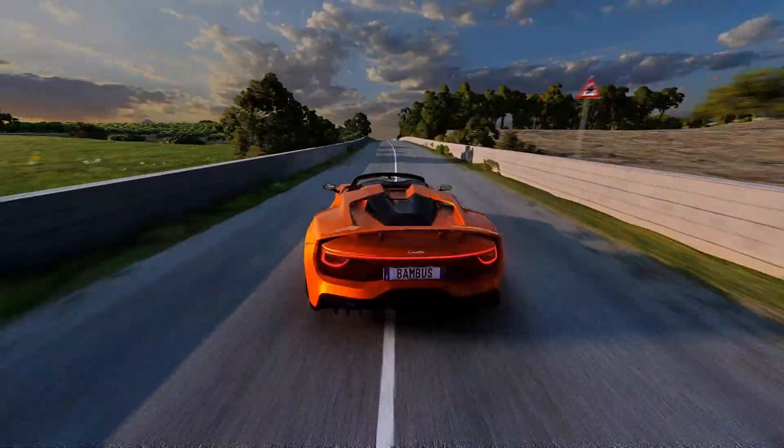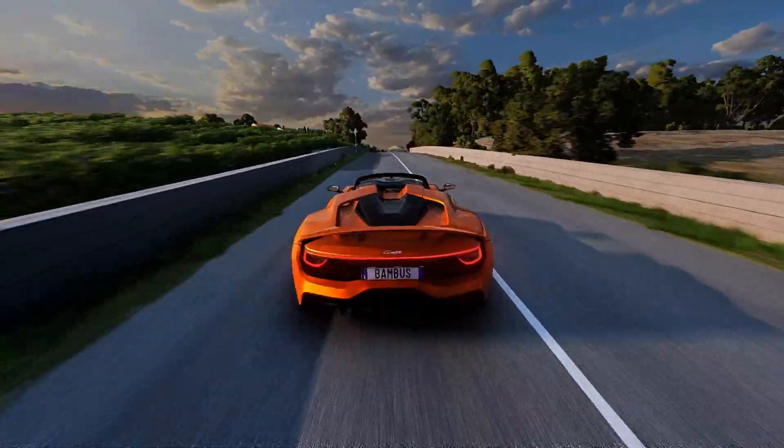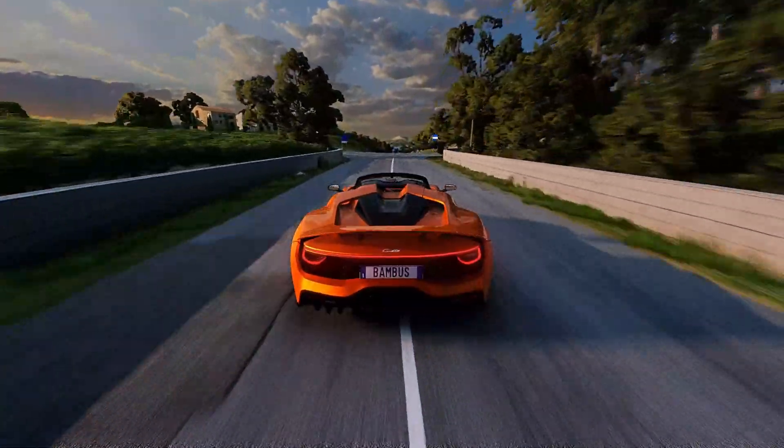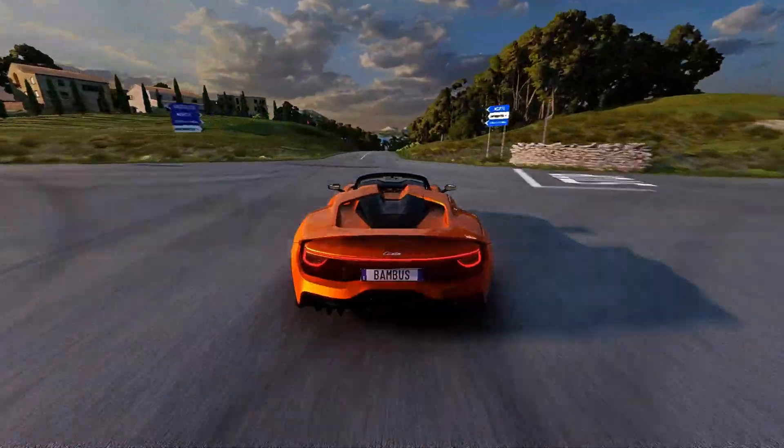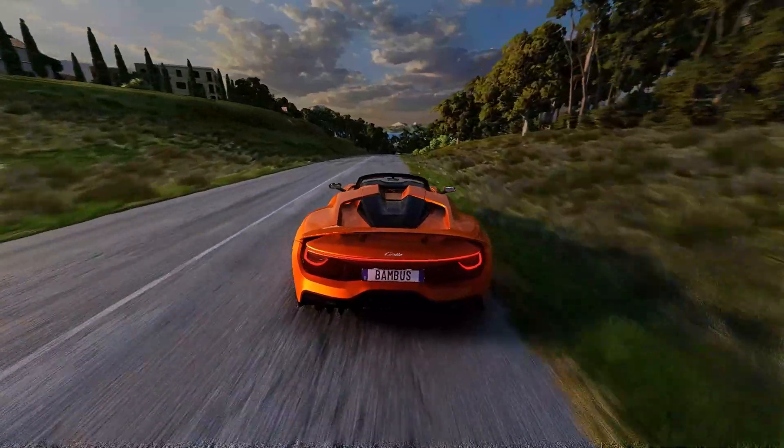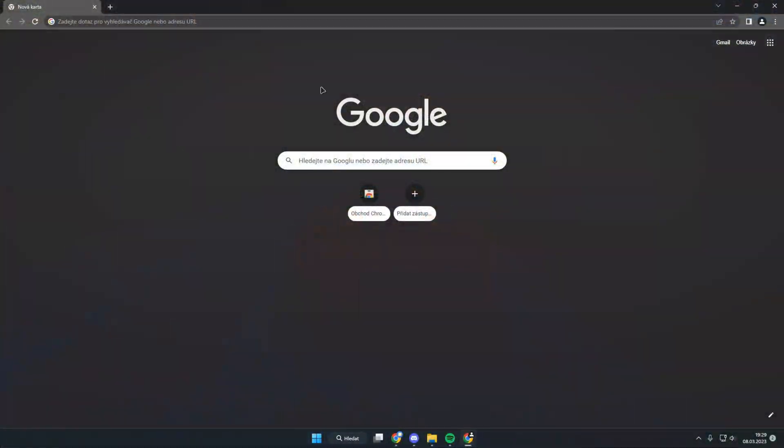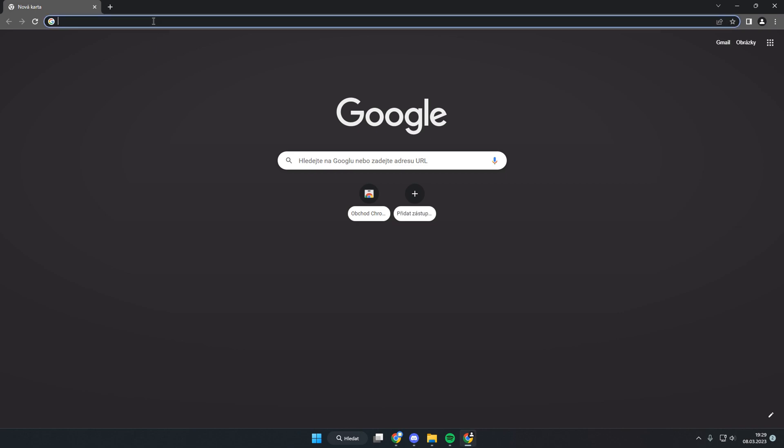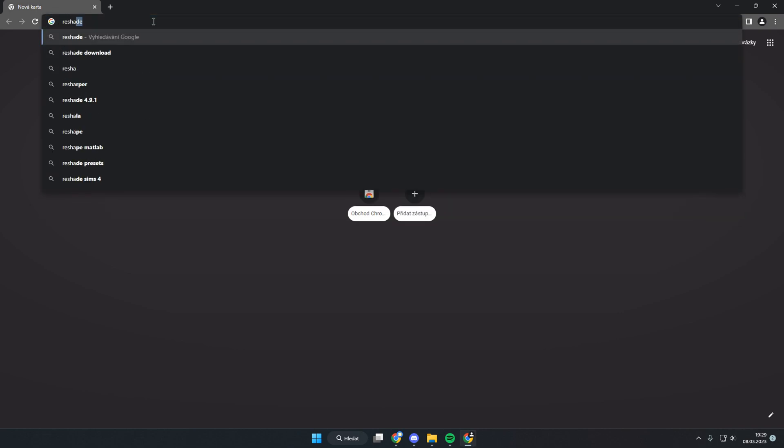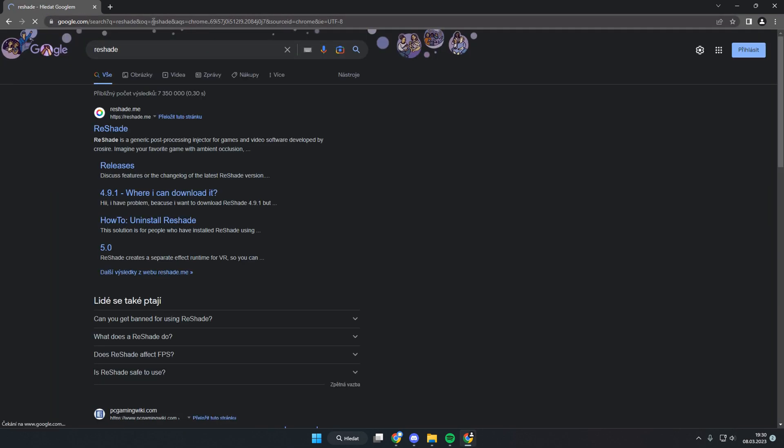Hi guys, today I will show you how to install ReShade to BeamNG Drive. First, write ReShade into Google and search it, then click the first link.